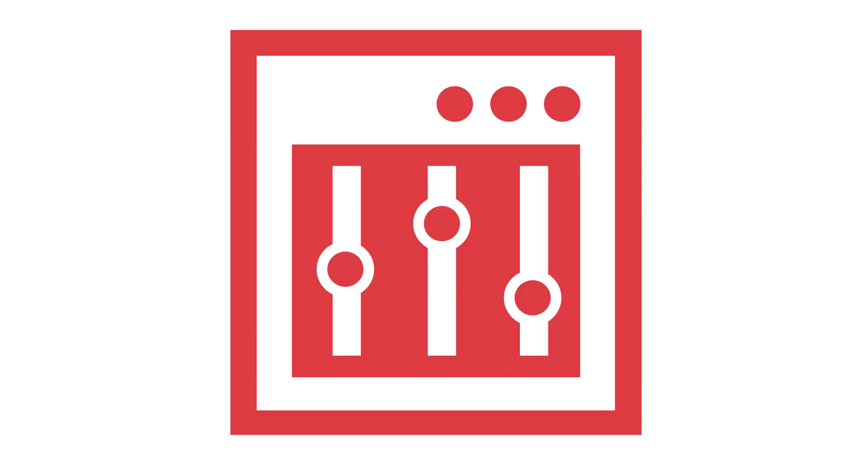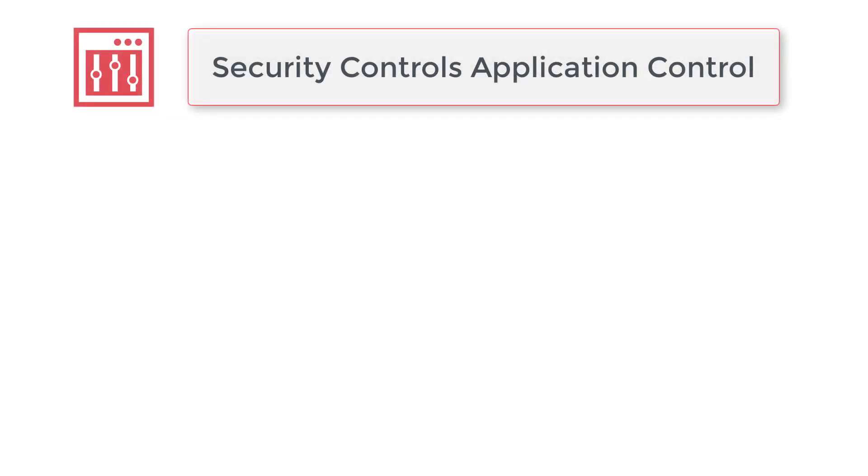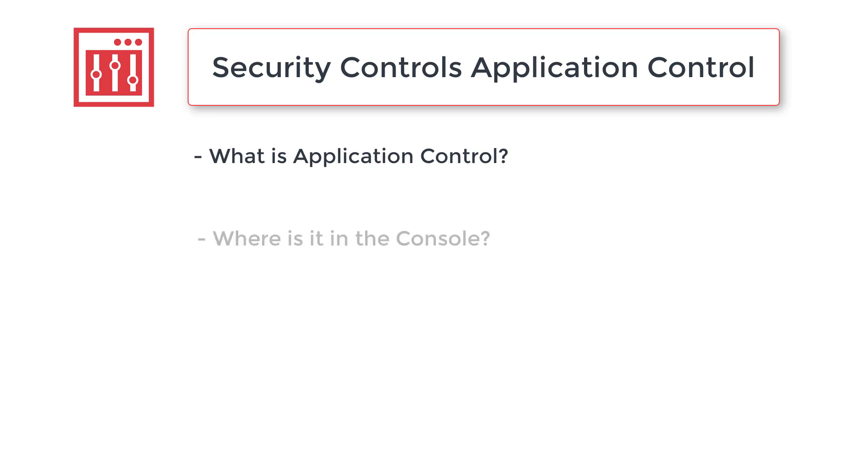Welcome to this Avanti video where we will take a look at the Application Control functionality in the Security Controls product. We'll start with an overview of the AC functionality and then take a look at where it has been added to the console. This will help you get to know the features and where you can find them. Further videos will be available to walk you through specific tasks.